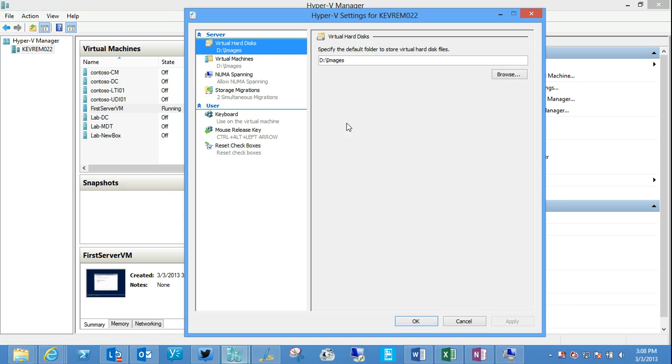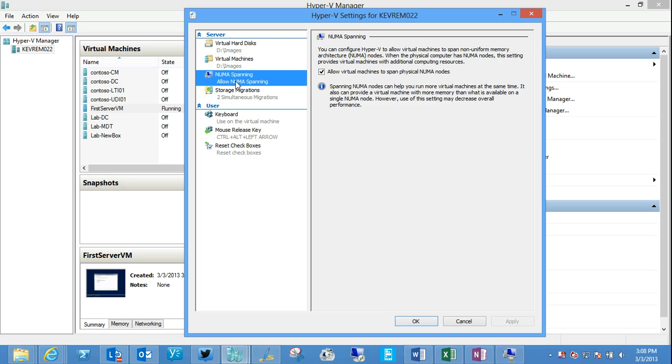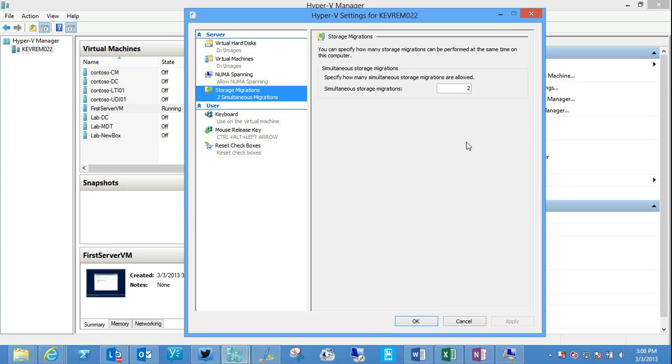Hyper-V settings. Here's where we configure things such as our default locations for virtual hard disks and the virtual machine images. We can configure non-uniform memory addressing, options around storage migration, and these options are actually different on Windows 8 and Windows Server-based Hyper-V.